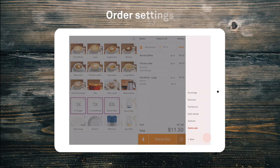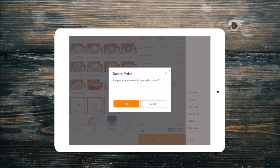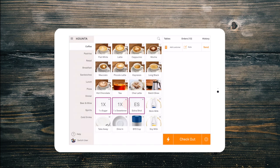From our order settings cogwheel in the bottom right, we can add surcharges, discounts, tips, open the cash drawer, print a customer receipt or delete a sale — all depending on your permissions.